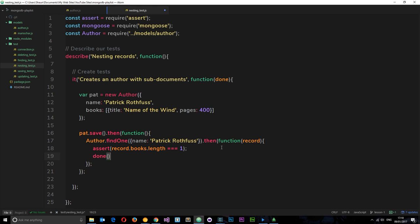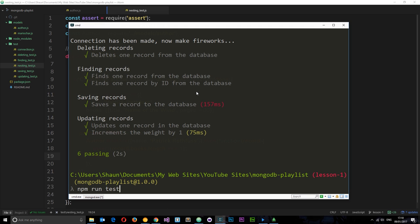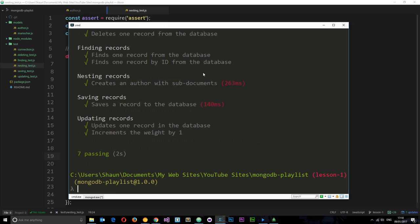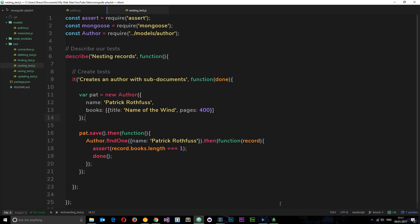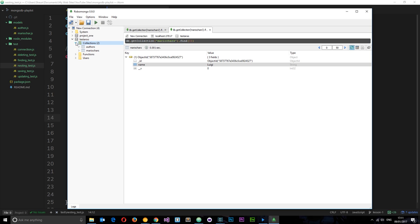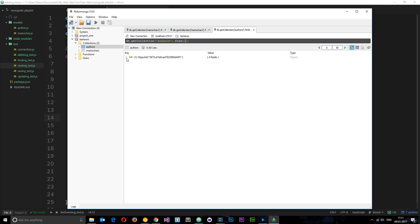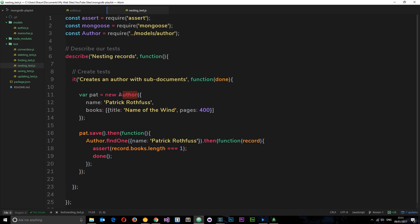Then we call done() and save it. Let's run npm run test, and there we go — seven passes! In nesting records we can see a big green tick for 'creates an author with sub-documents'. Let's also check Robomongo — go to collections, refresh, and we can see the new authors collection with an object saved with the name Patrick Rothfuss.